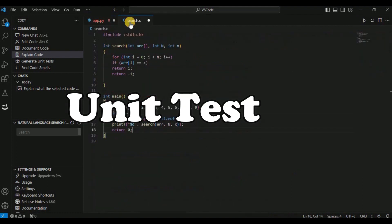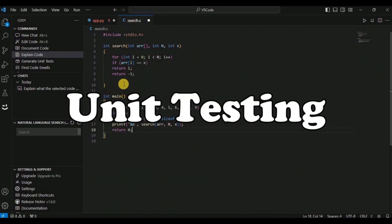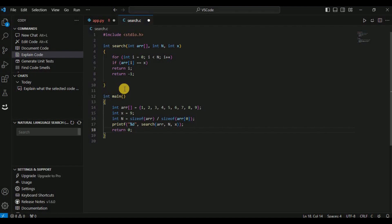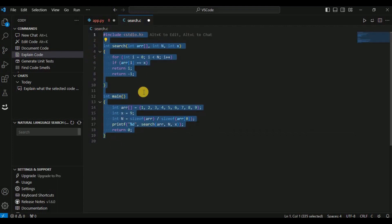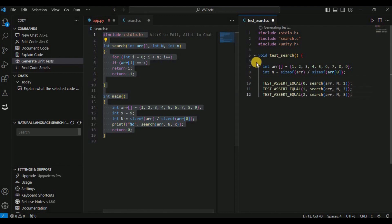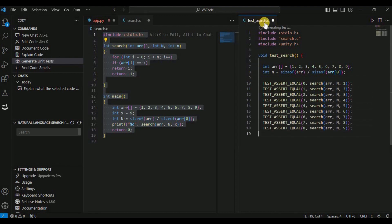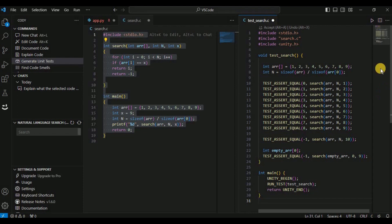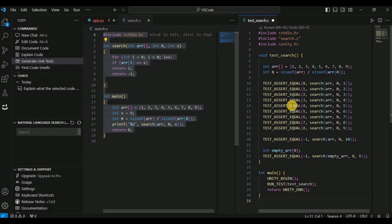The next feature is unit testing. If you want to generate unit tests automatically, you can use Cody to do it. First write the code for which you want to generate test cases, then simply click on 'Generate Unit Test.' Cody will work and create a new file called test_search.c containing all the unit tests — it created almost 10 unit tests to test the search function.